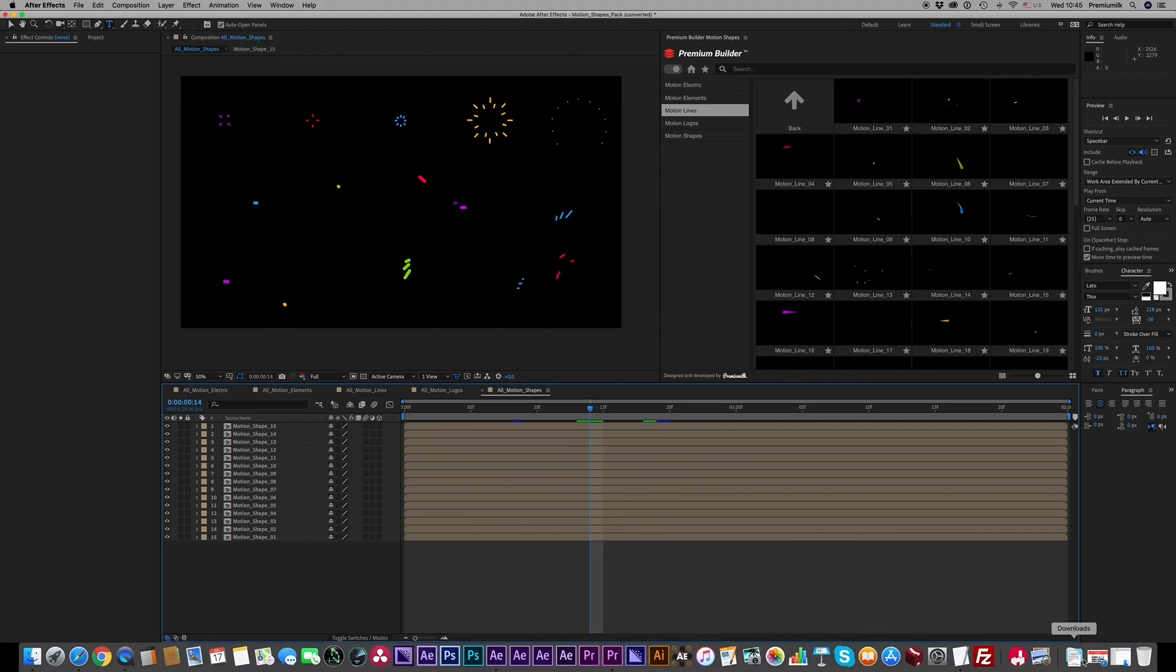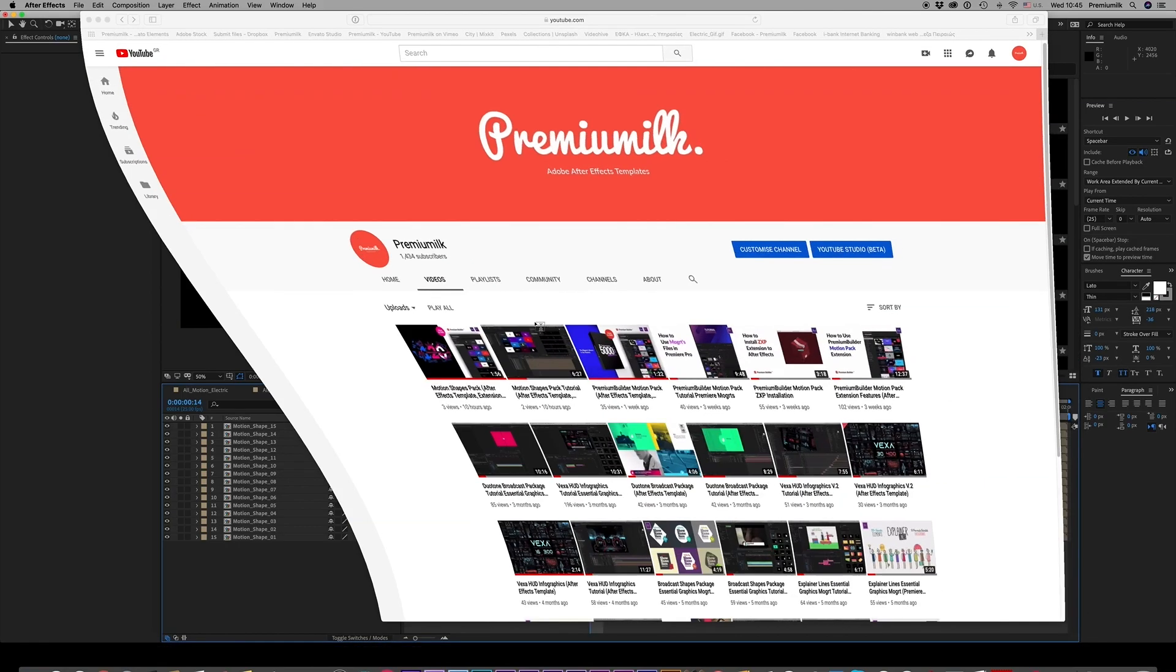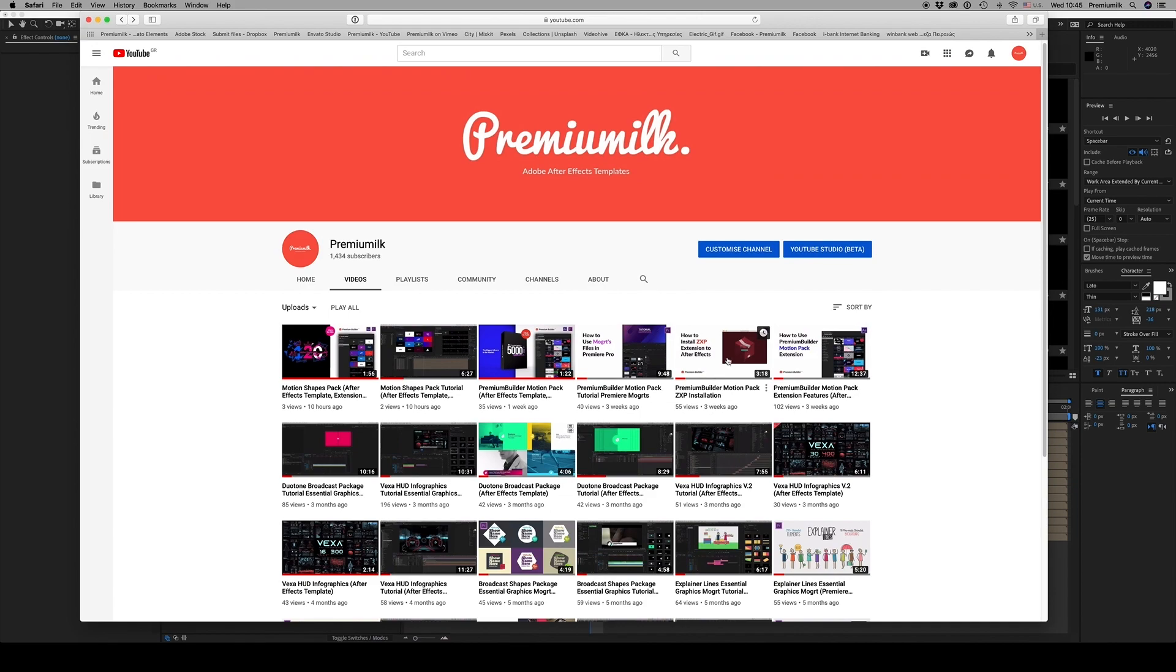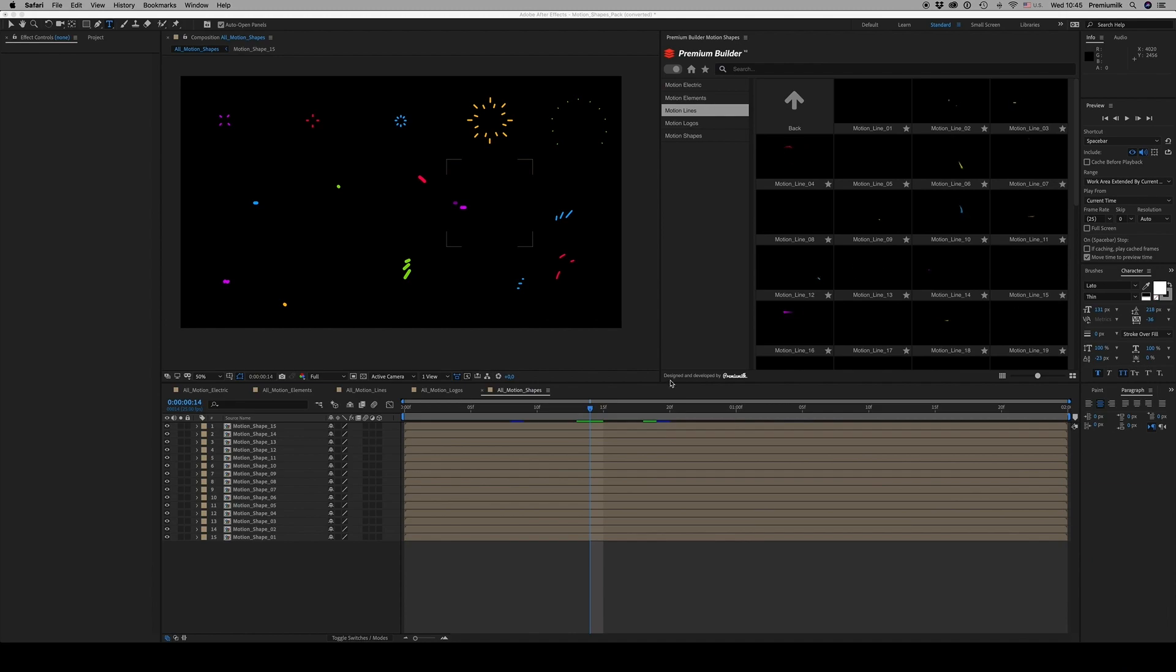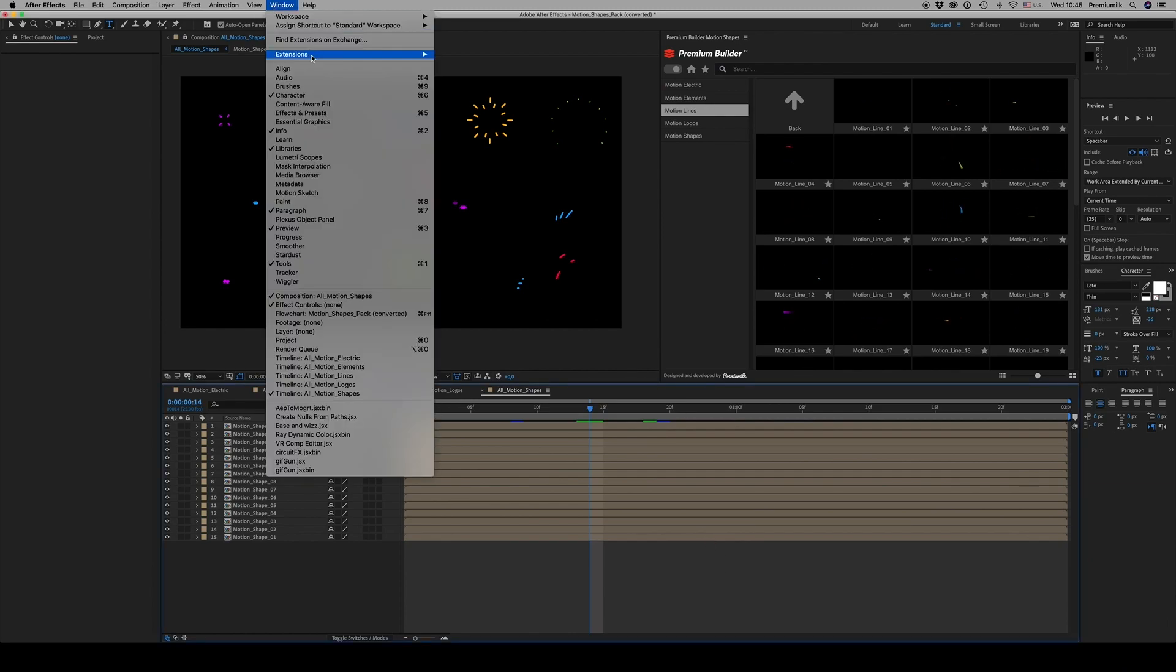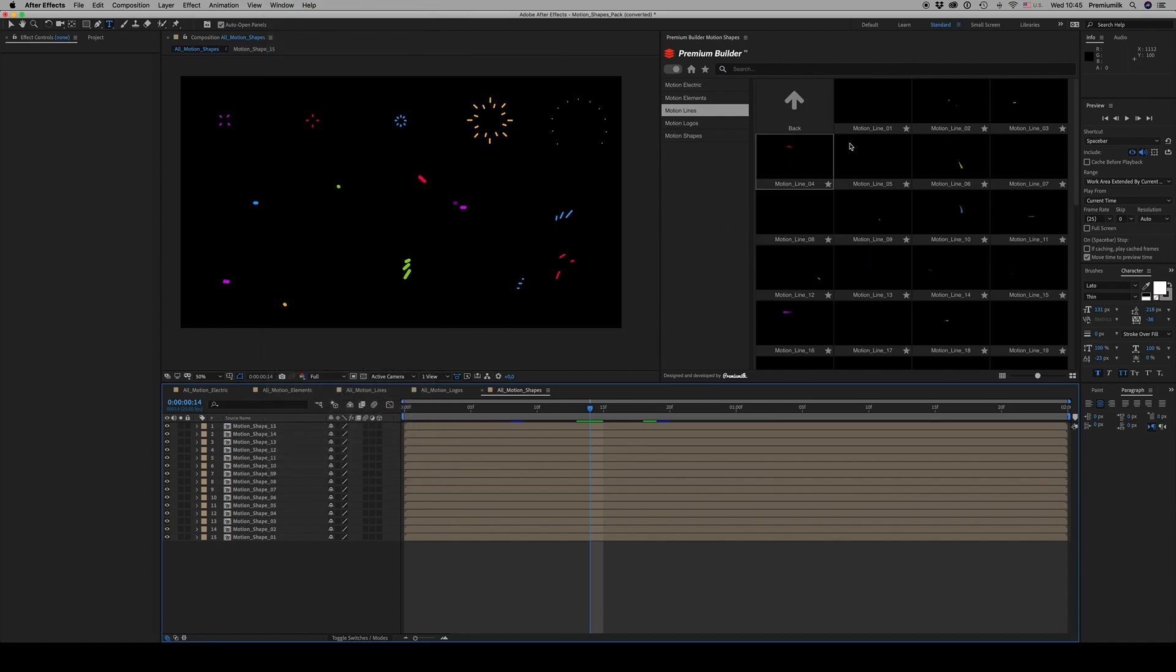Also on YouTube, you can see how to install the ZXP file to your After Effects. From here, Window Extensions, you run Premium Builder Motion Shapes and it appears like this.